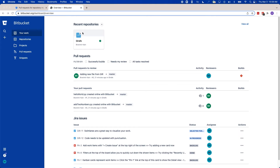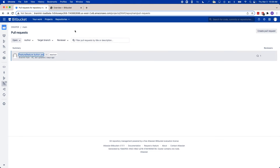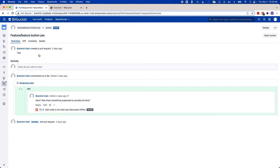If you're familiar with Bitbucket Server or Datacenter, you're likely very familiar with the pull request screen. Here you can see all the pull requests for a particular repository, and you can see the specifics of the code that needs to be reviewed, as well as any open tasks or related JIRA issues.